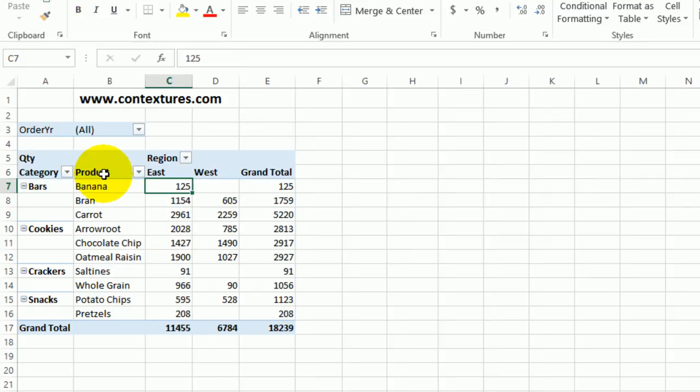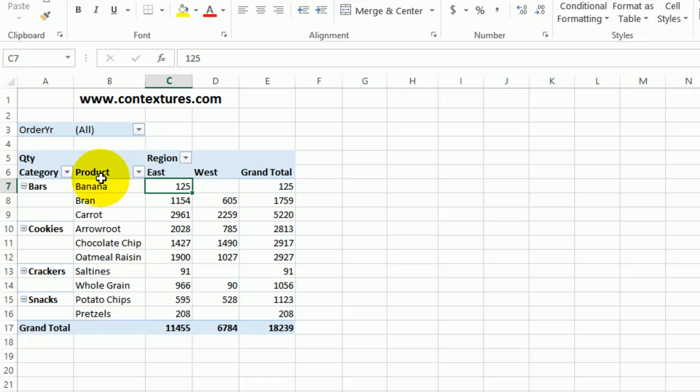The other thing we can do is use some programming to hide either all the arrows or just specific arrows. There's sample code on my website and a sample workbook that you can download. But I'm going to show you how to put that code into your workbook and then hide or show these arrows.